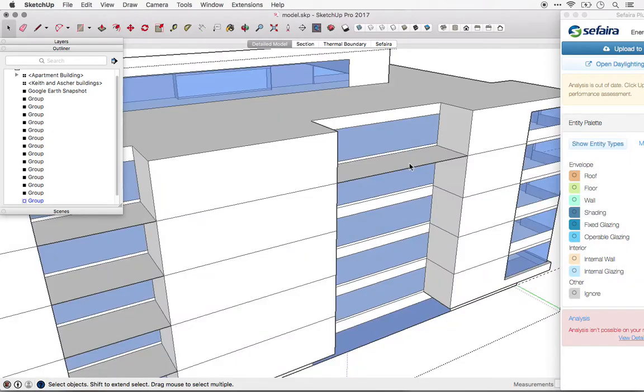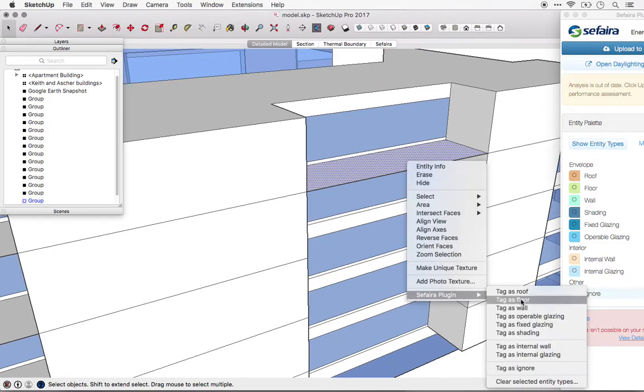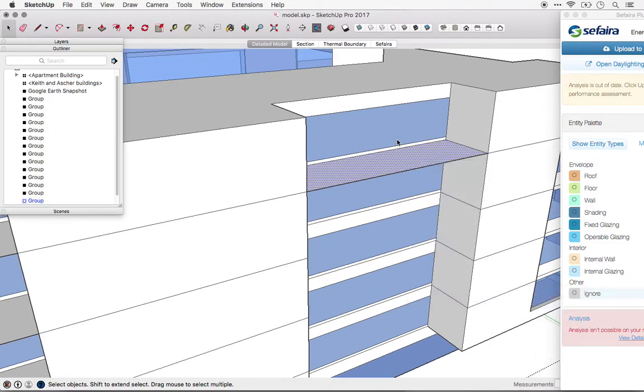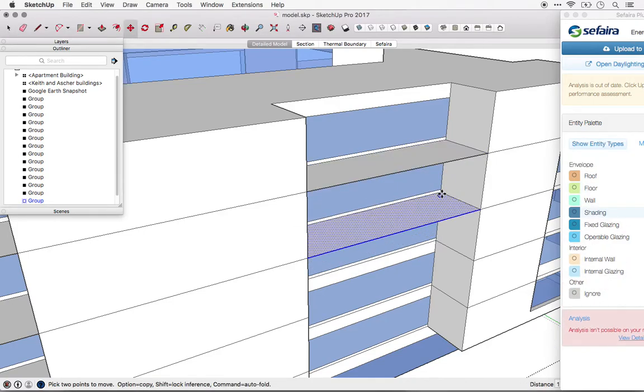One tip when modeling shading elements. If you tag the element as a shading device before you copy it, you won't have to re-tag it each time it shows up.